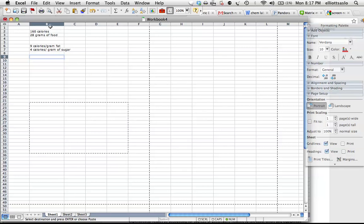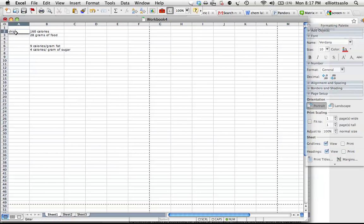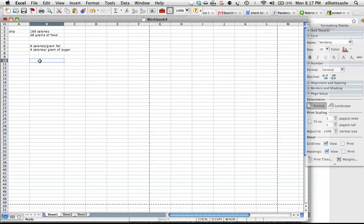Here are current knowns for a chip, 160 calories to 28 grams of food. We know that there are 9 calories per gram of fat and 4 calories per gram of sugar. Using this, we can create two equations that allow us to solve this problem.